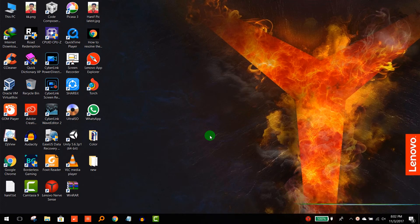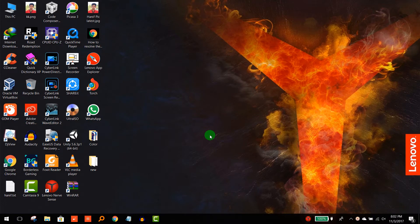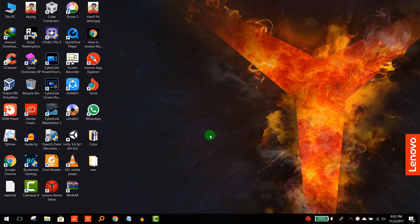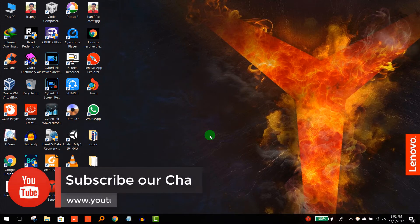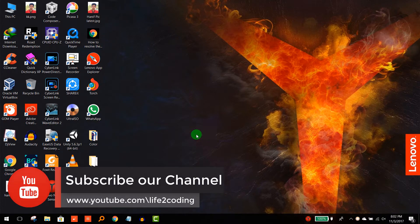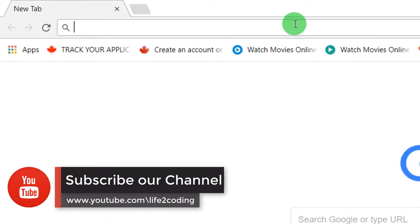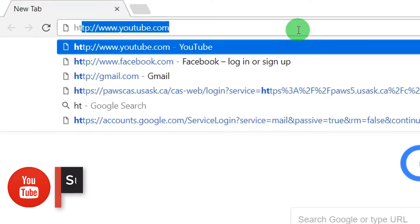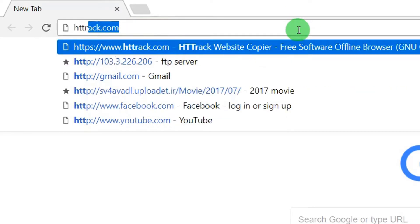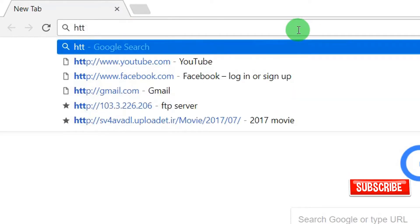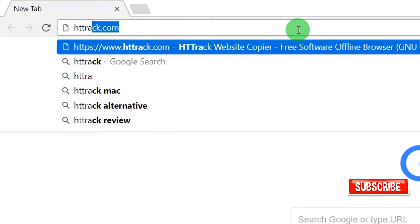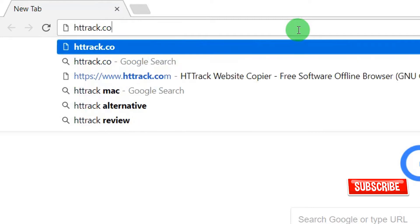Hello guys, today I'm going to show you how to download an entire website so that you could browse it offline. First you need to go to Chrome, then you need to download HTTrack. It is the website address.